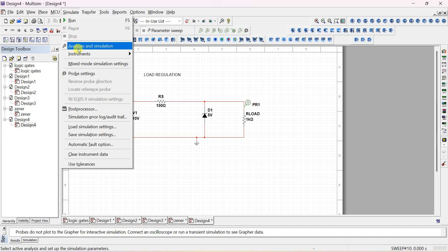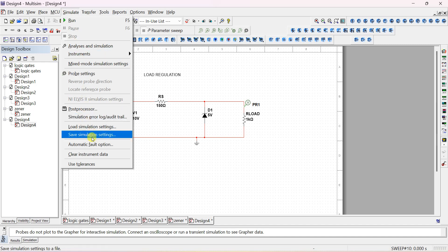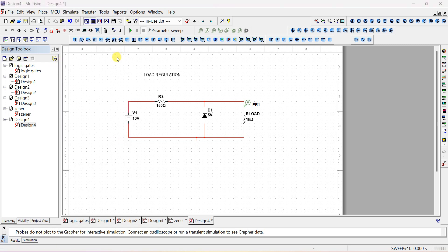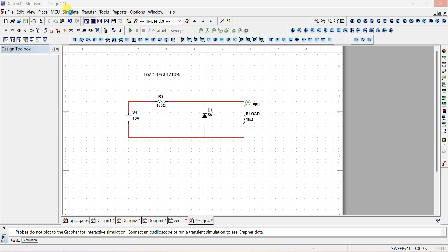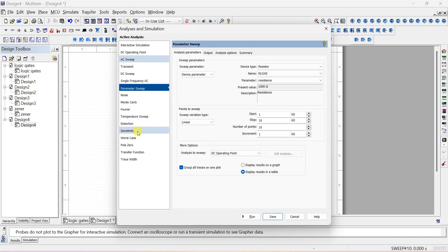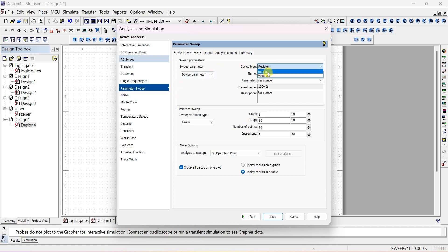For this, don't use DC sweep. Go to Simulate, then go to Analysis, and select Parameter Sweep.